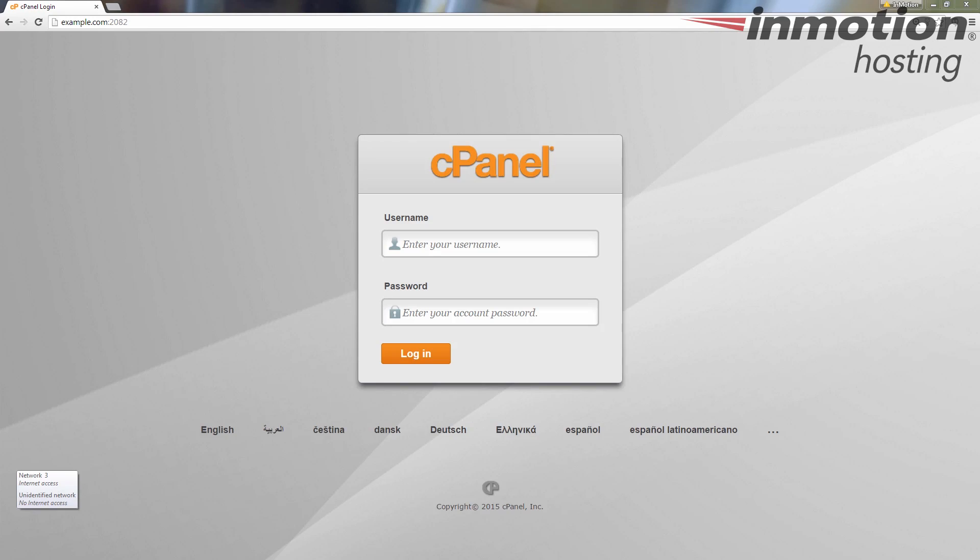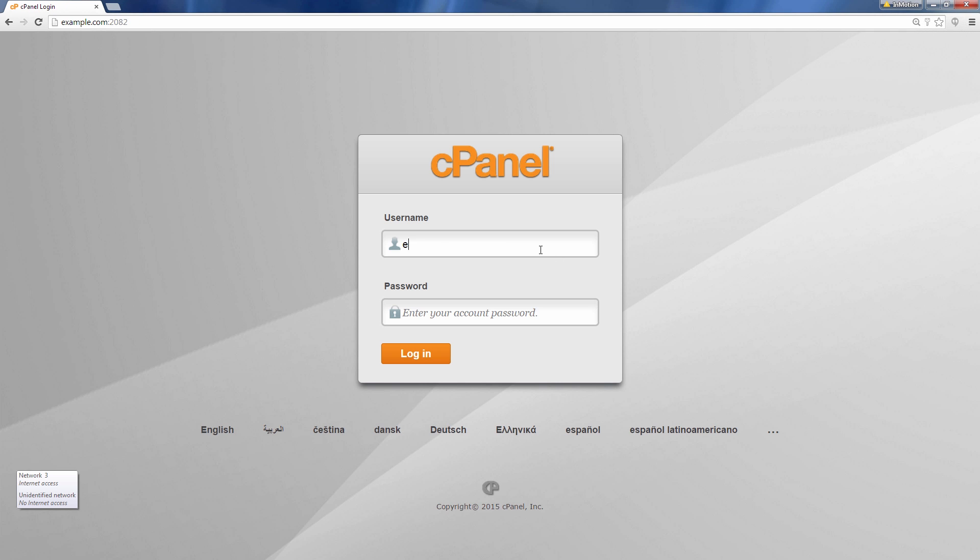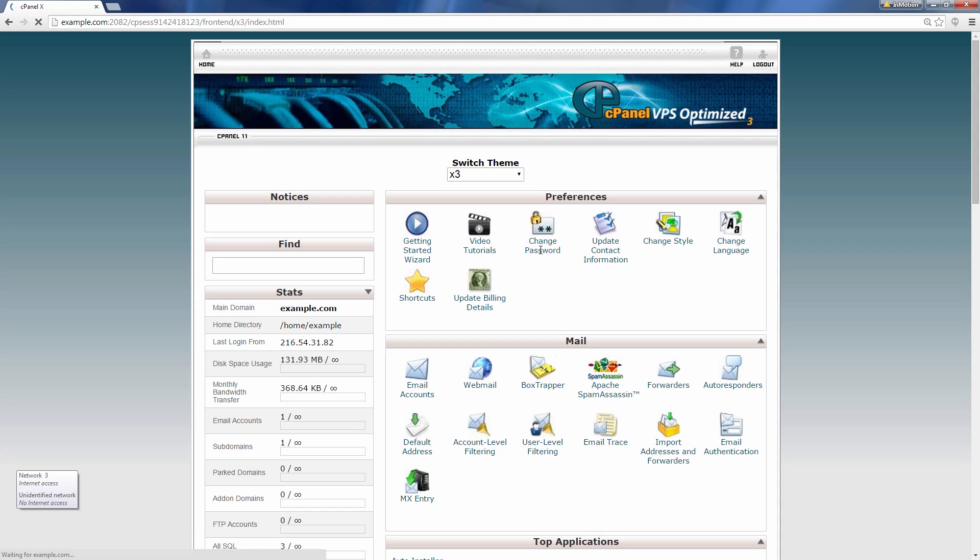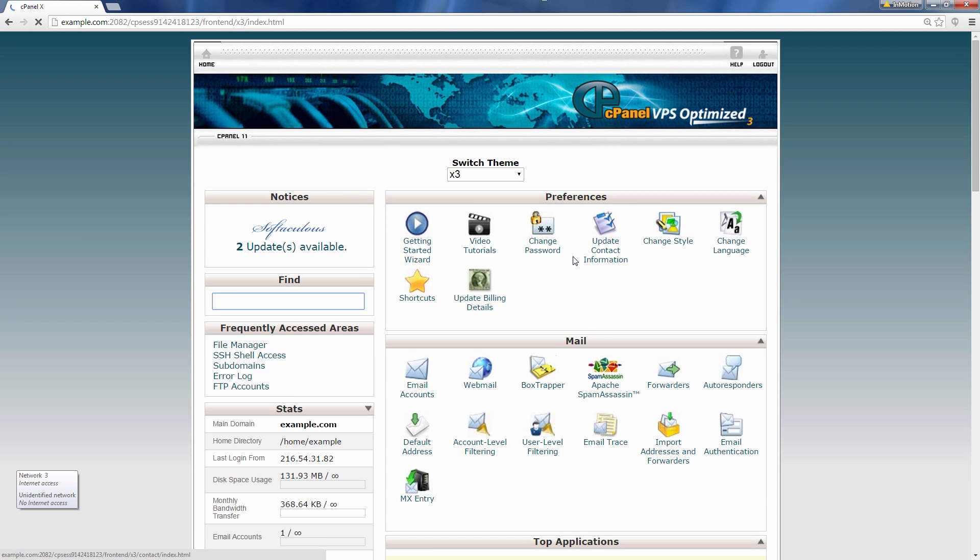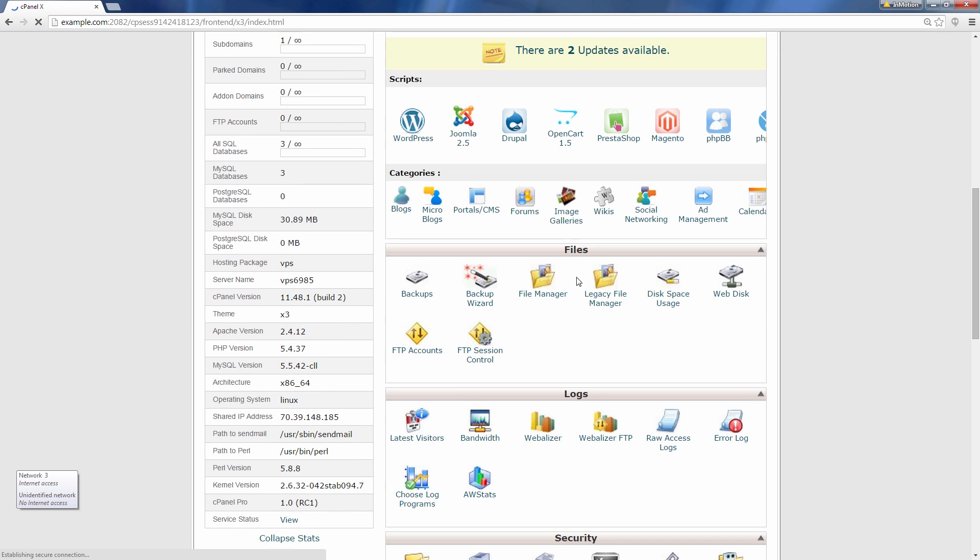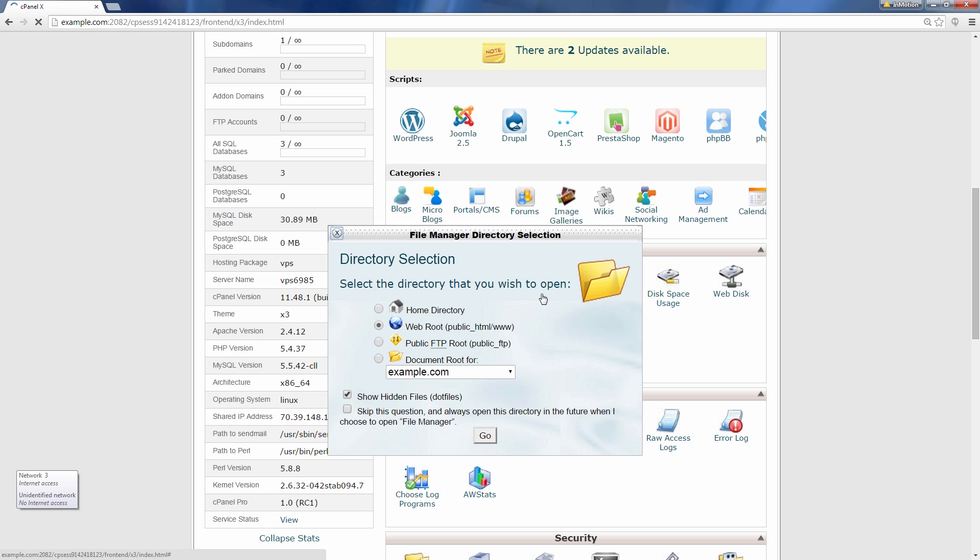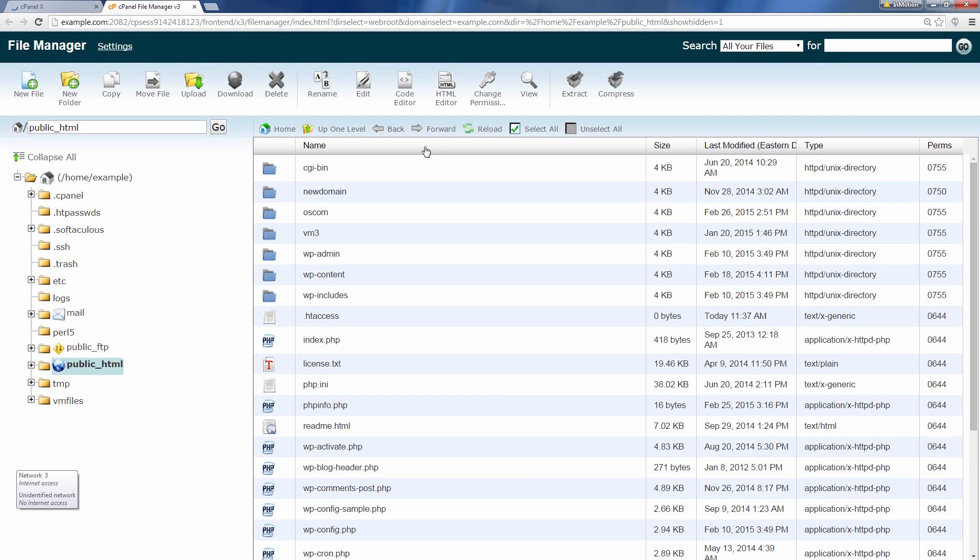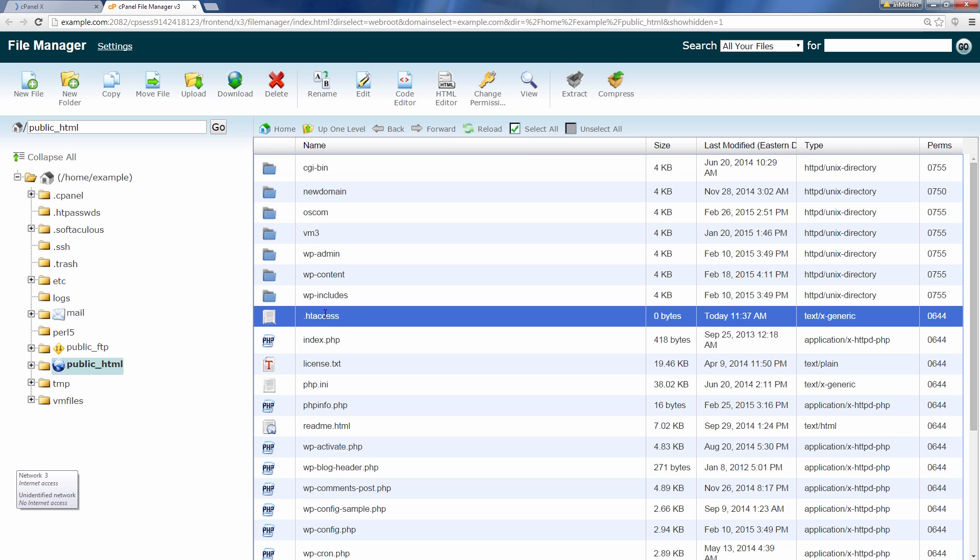Alright we're going to start by logging into cPanel. So go ahead and log in. Okay and what I'm going to do just to show you what's going on is I'm going to open File Manager in a separate tab and I'm going to show the hidden files and I'm going to show you my htaccess file.